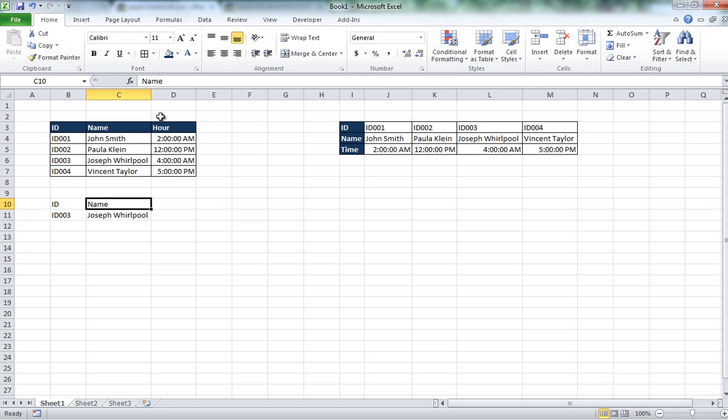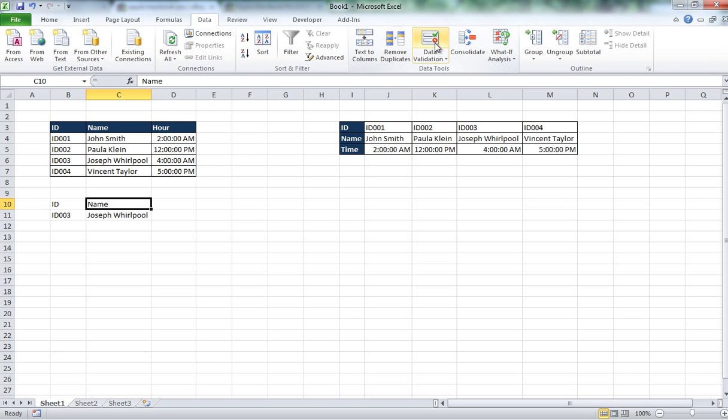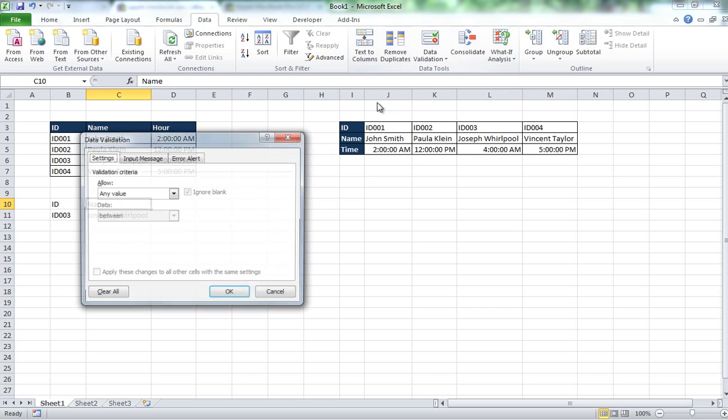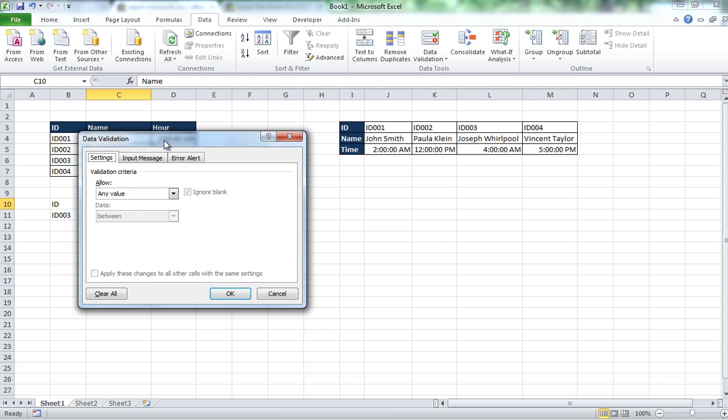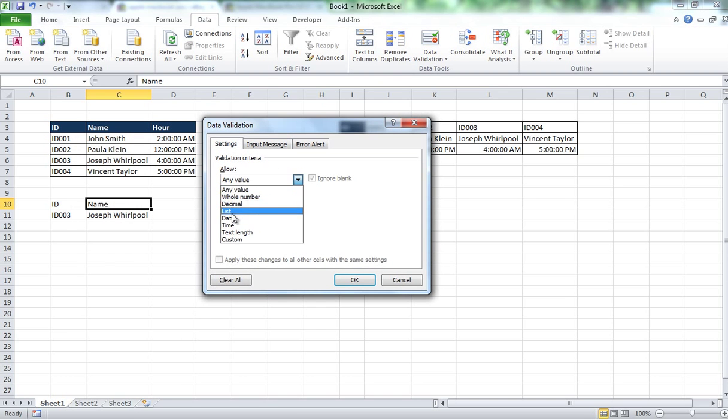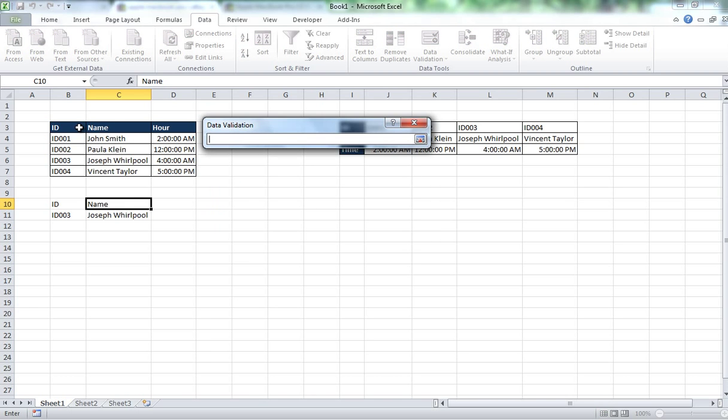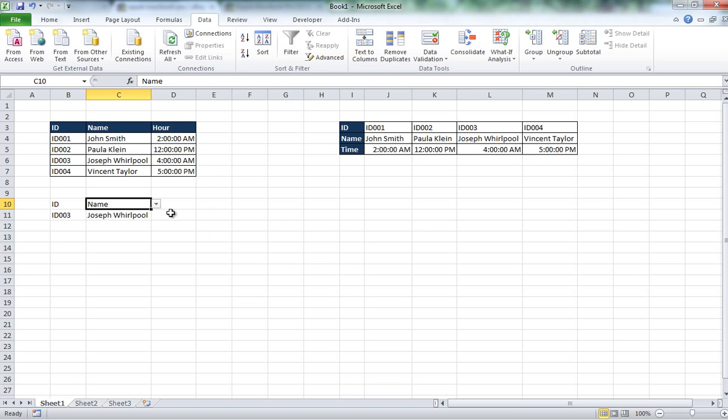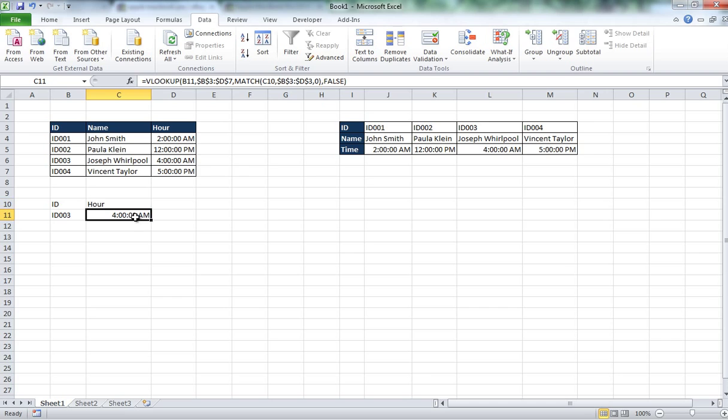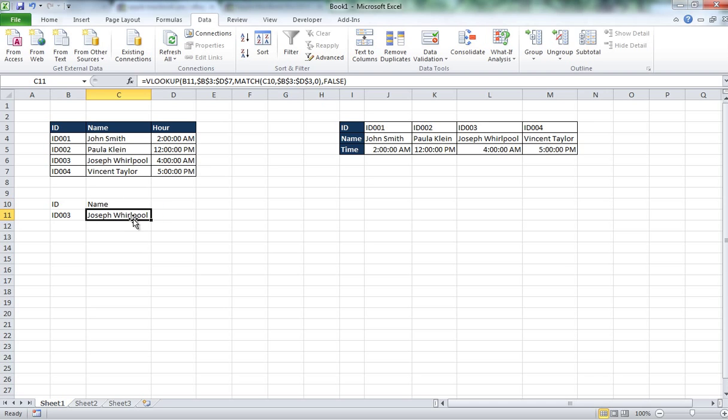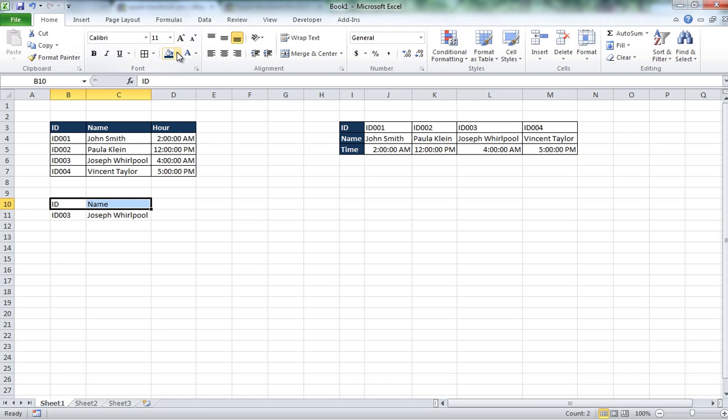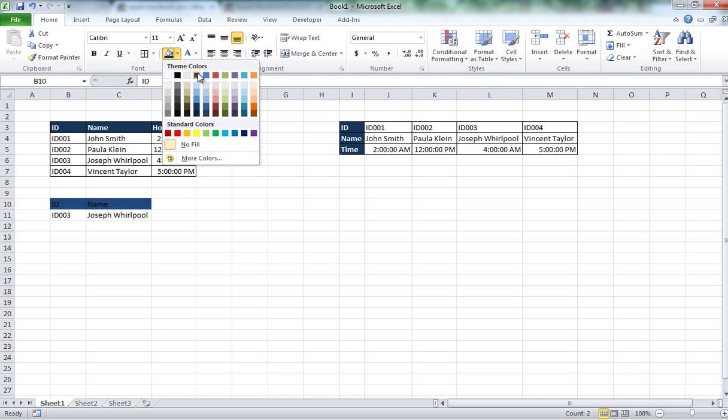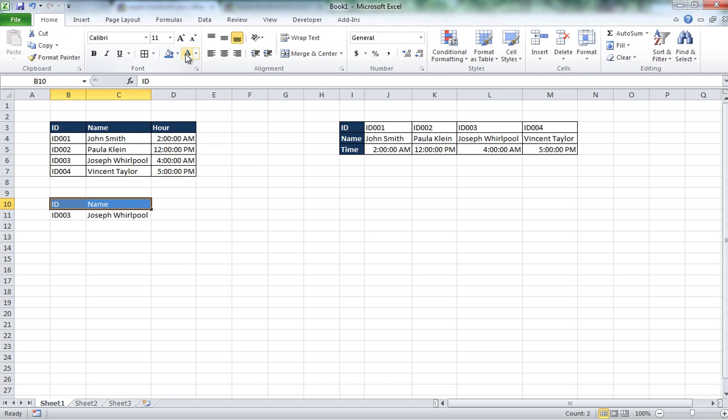And if I have more columns here, I can have hundreds of columns, it is also going to change. So this is a cool thing that I like doing. I want to do a data validation, I want to do a list, the source is going to be this too. And here, if I want hour, it is going to give me hour, if I want name, it is going to give me name. So just do some cool formatting there and there you go.